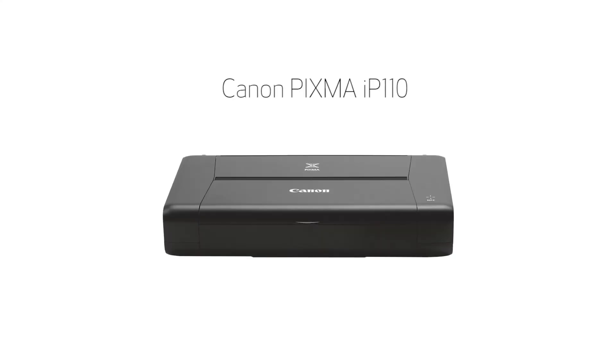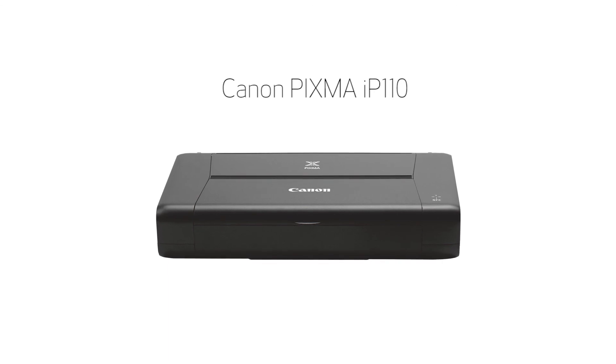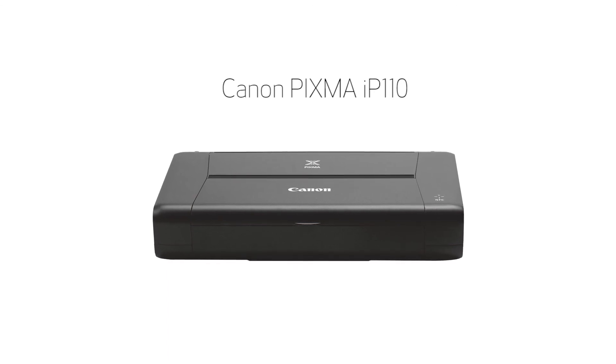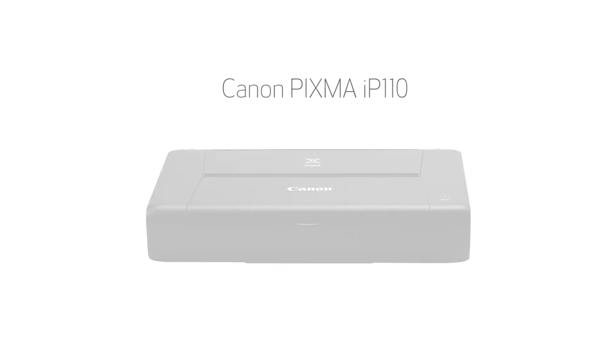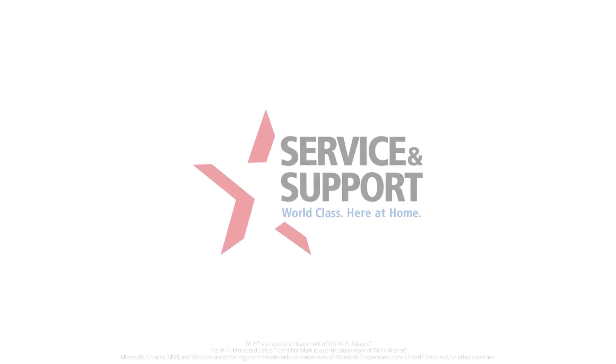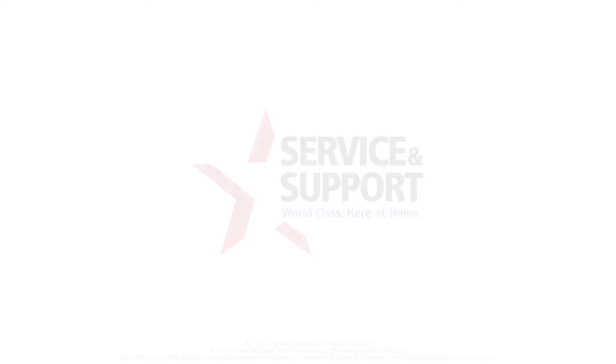Congratulations! This completes the setup of your Canon Pixma IP110 printer to a wireless network using a Windows computer and WPS. Now you're ready to print your images and documents. For help with connecting your printer to a Mac, Android, or iOS device, please visit our YouTube channel for more videos. Thank you for watching.